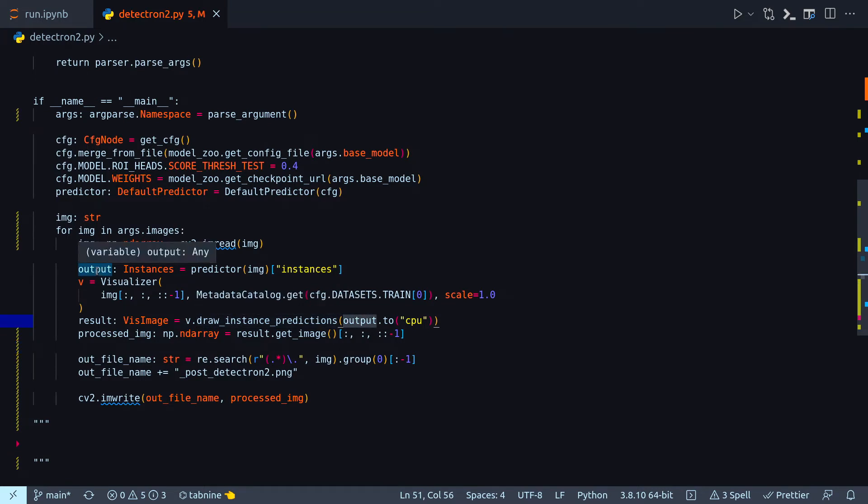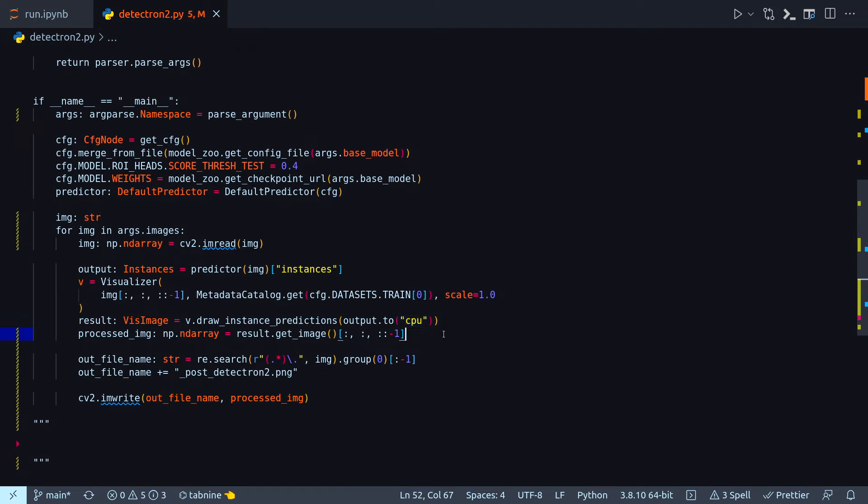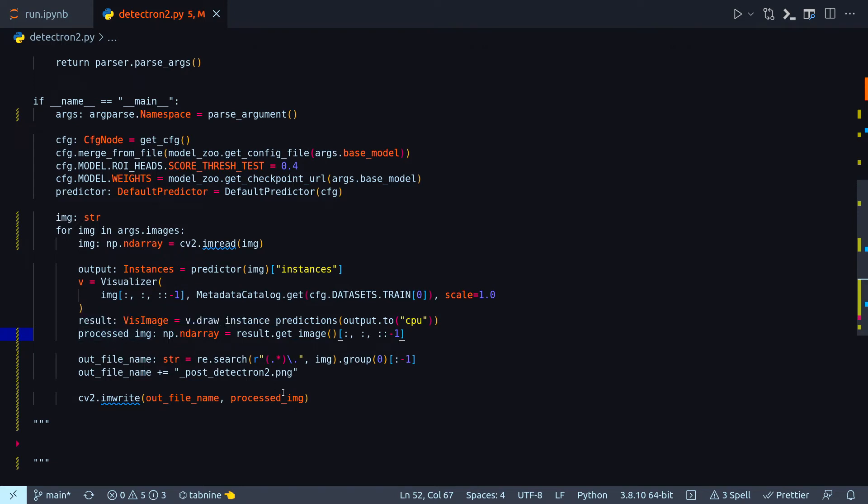To this method I'm passing this output that I got from the predictor and also with output dot to I am giving it to the CPU. And then in the next line processed image, by this time the image has already been processed so I am making proper use of get image to get my processed image in proper numpy format.